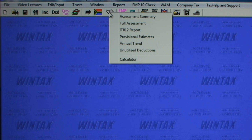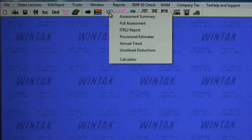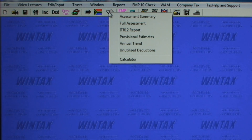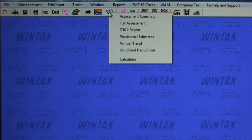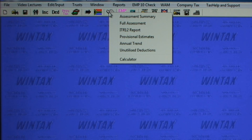Wintax offers a variety of reports that can be viewed on screen, printed to the printer, or exported to a word processor for editing before printing or attaching to an email.